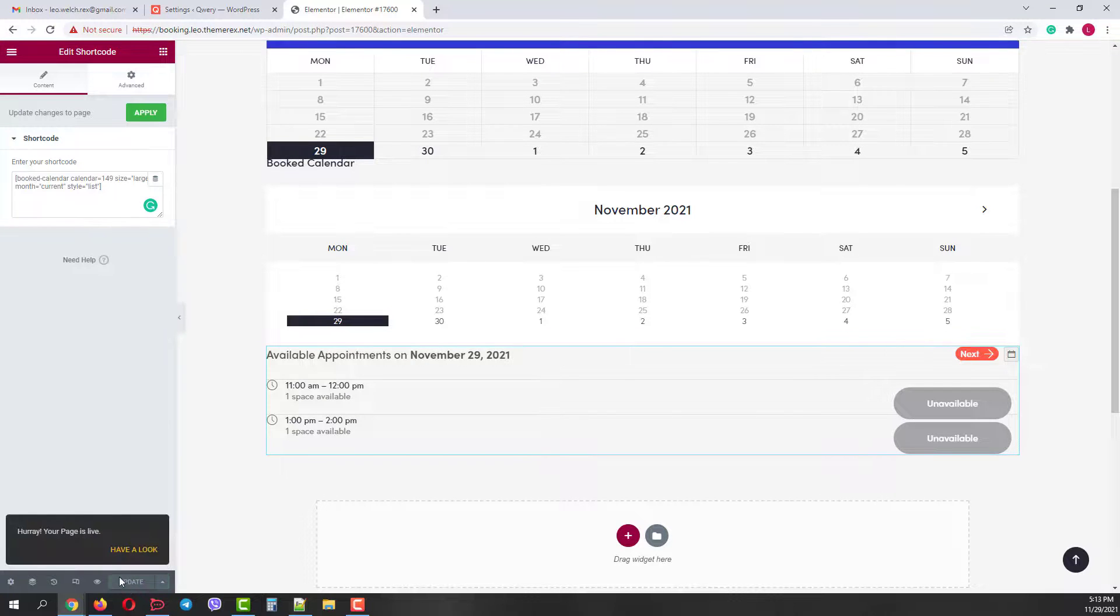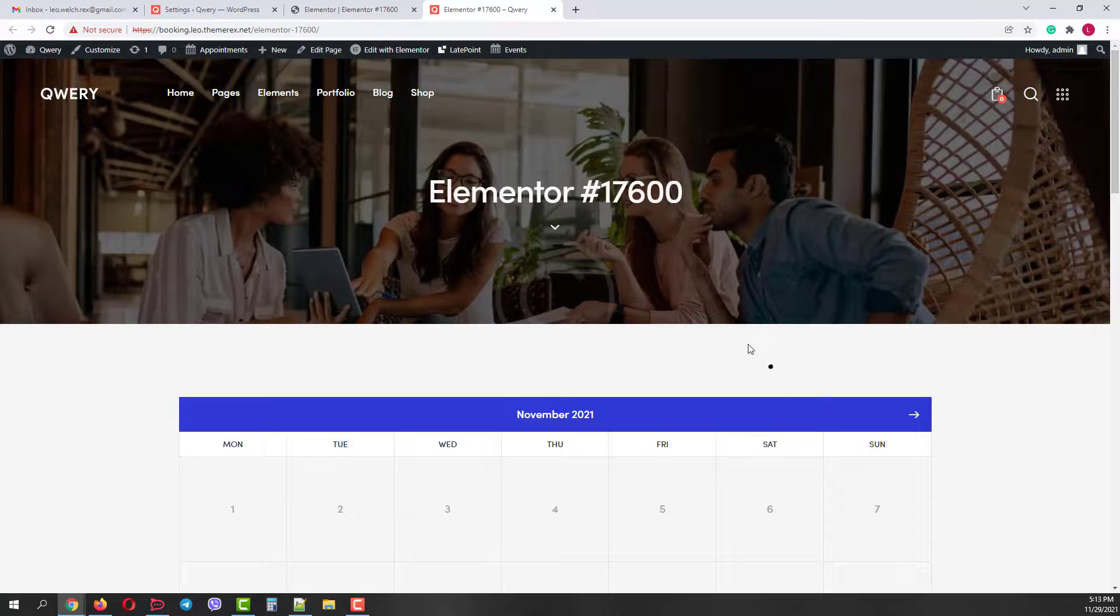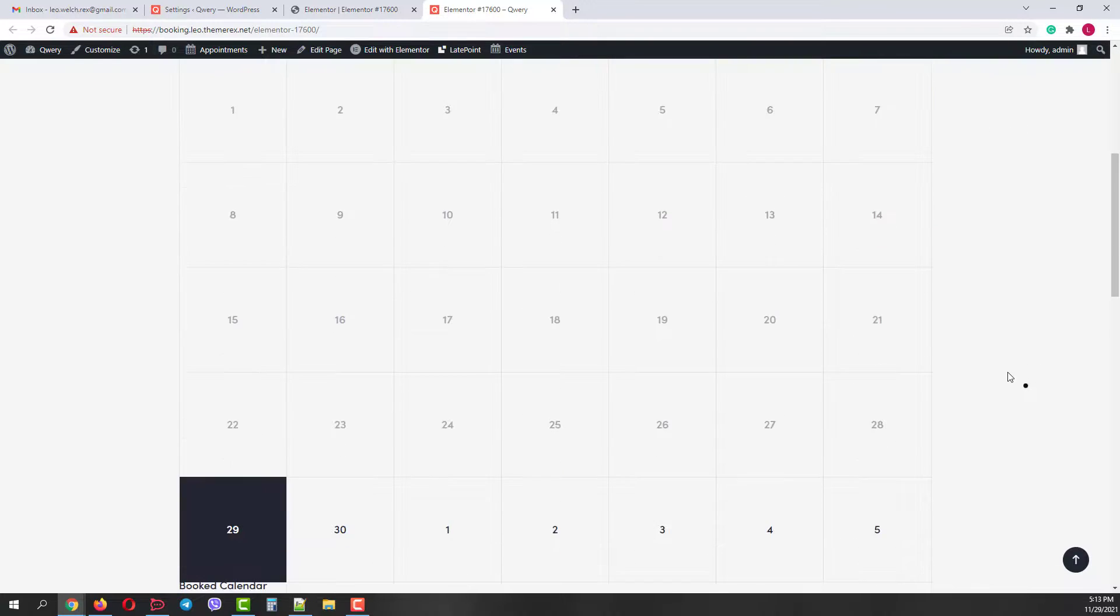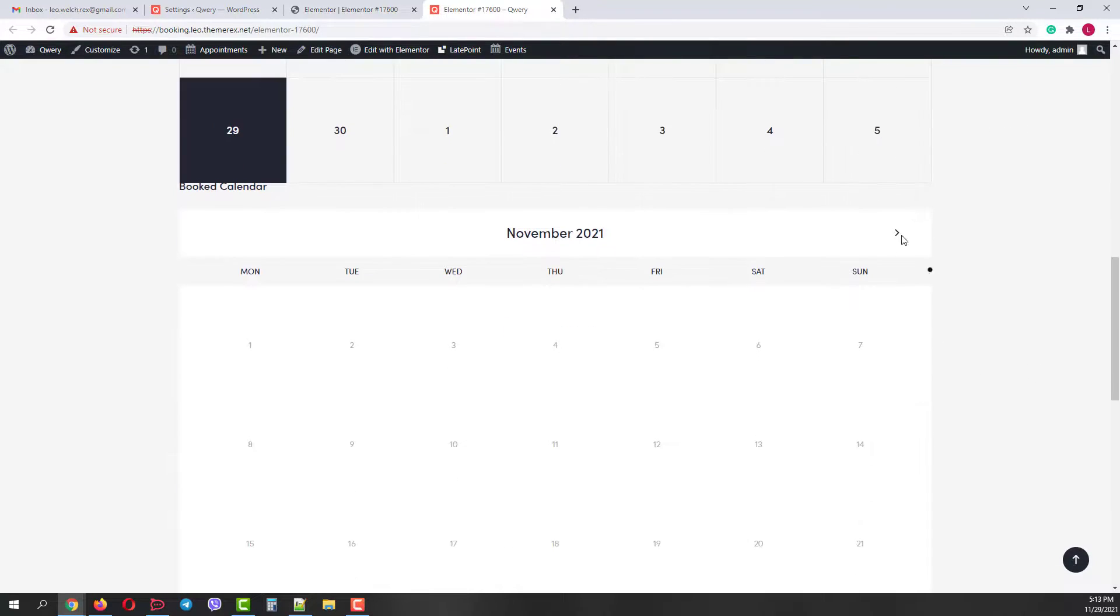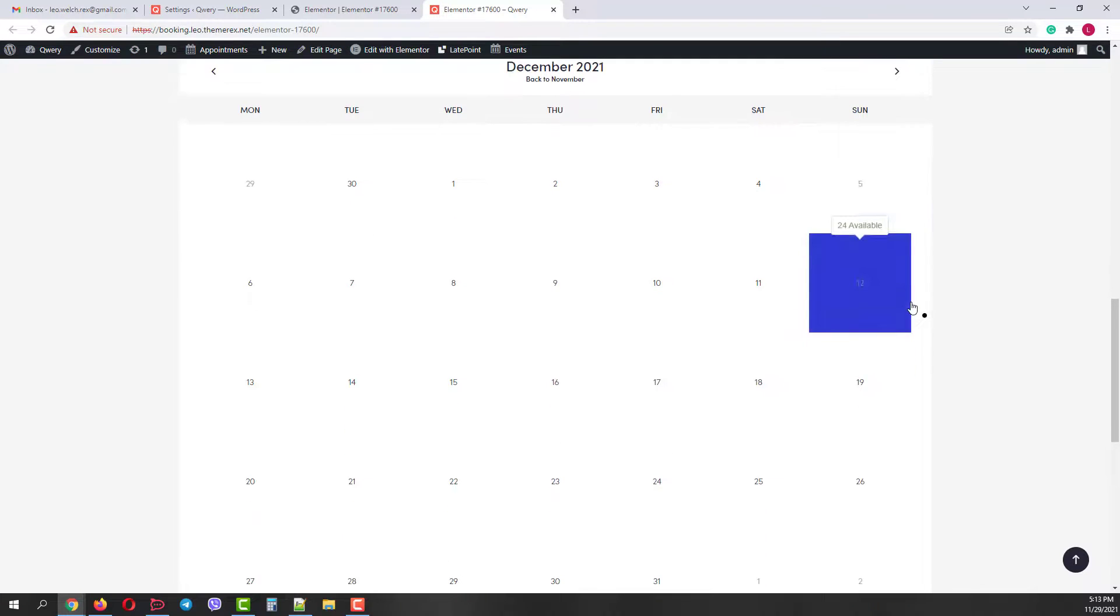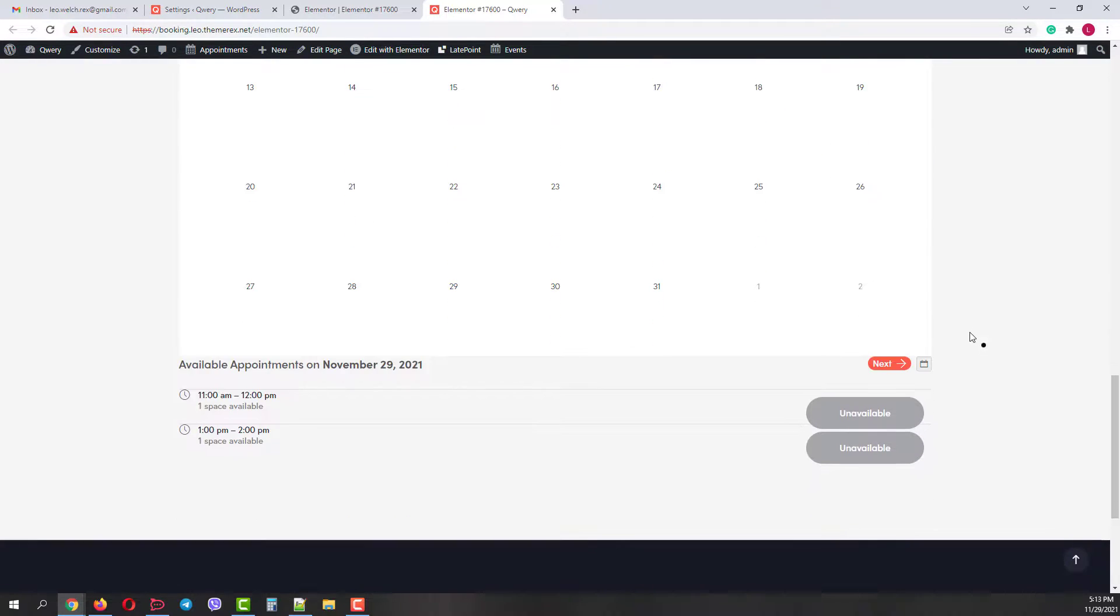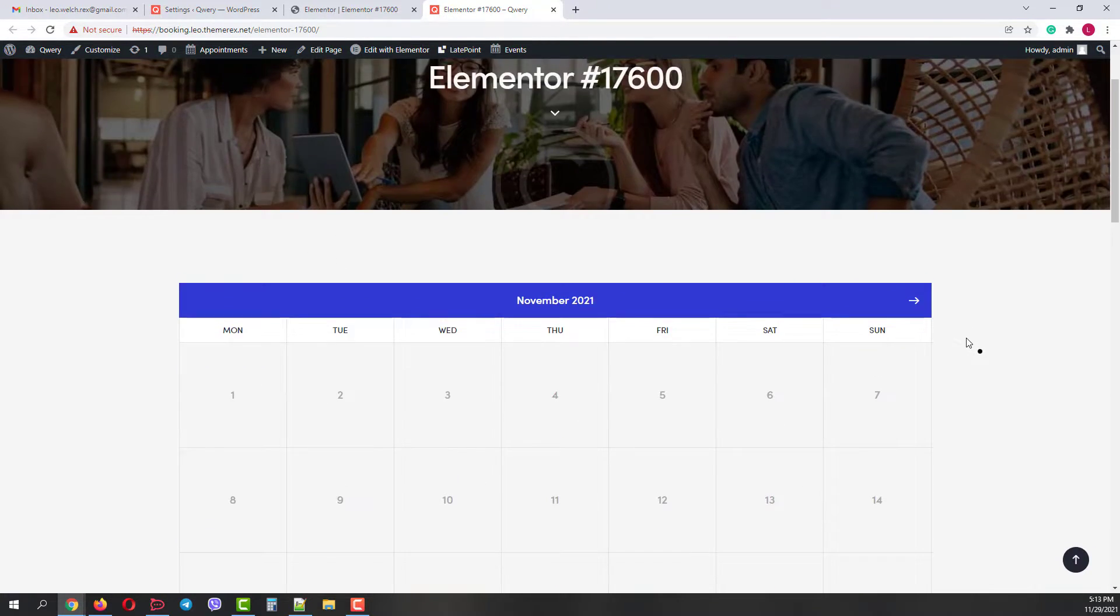Once done click publish and then have a look to see the changes. Great, it worked just fine and all the calendars are fully functional. Hope this video was helpful. Please subscribe for more useful tutorials. See you soon.